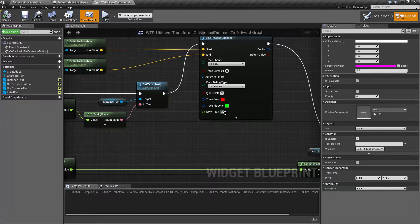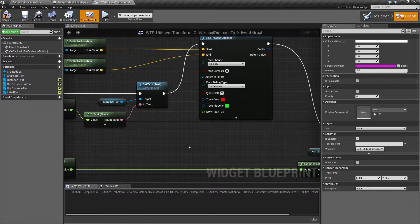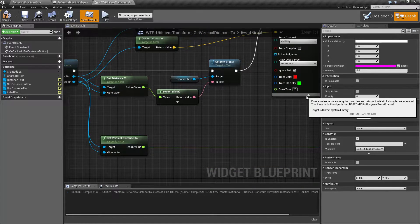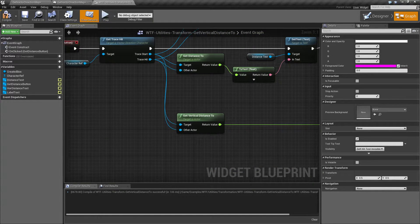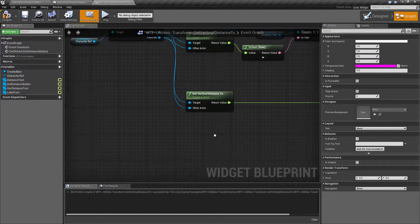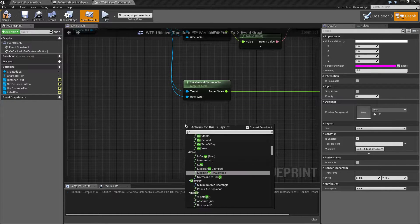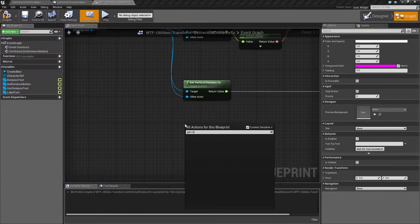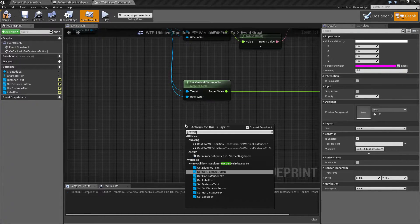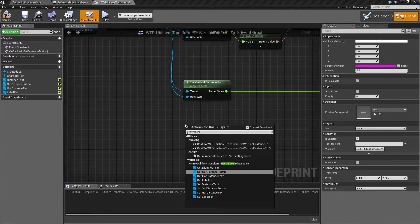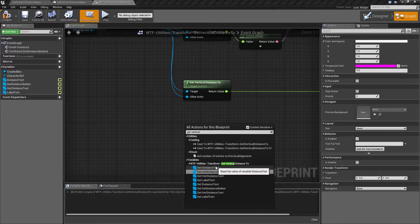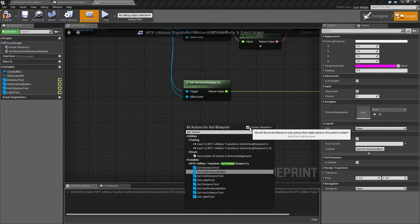Let me increase this duration to 20 seconds so we can fix an issue. Okay, so vertical distance to. Let's type in Get Vertical properly and it's not going to show up.